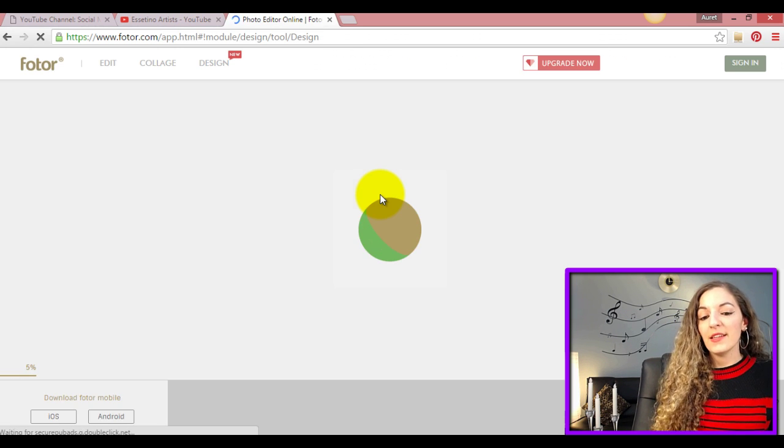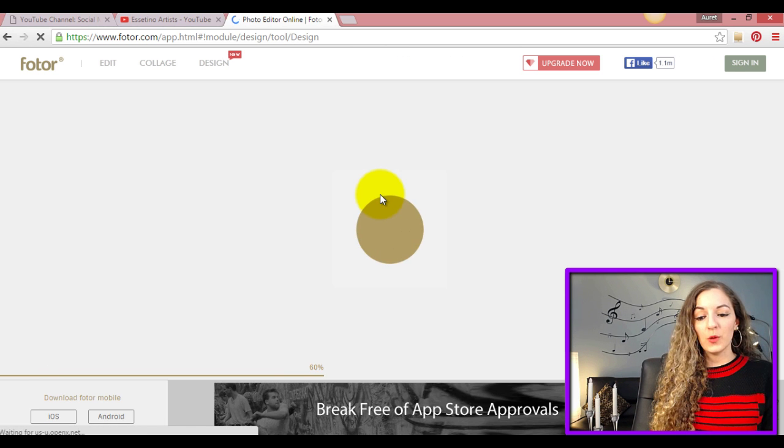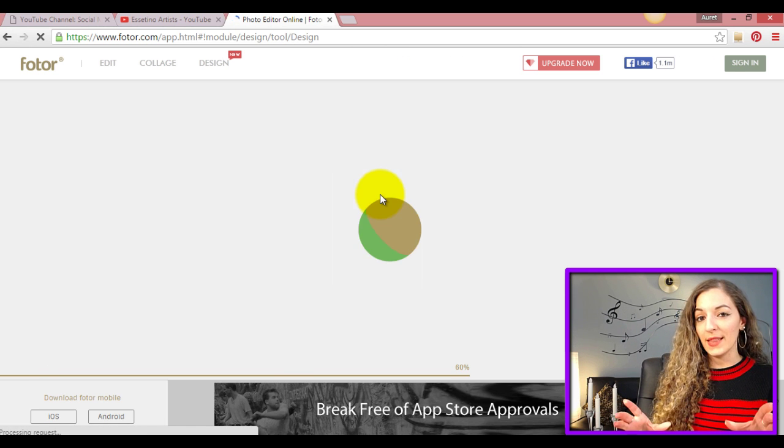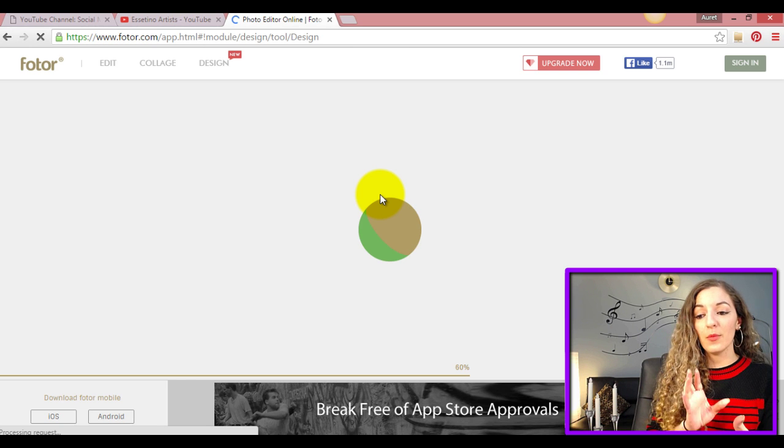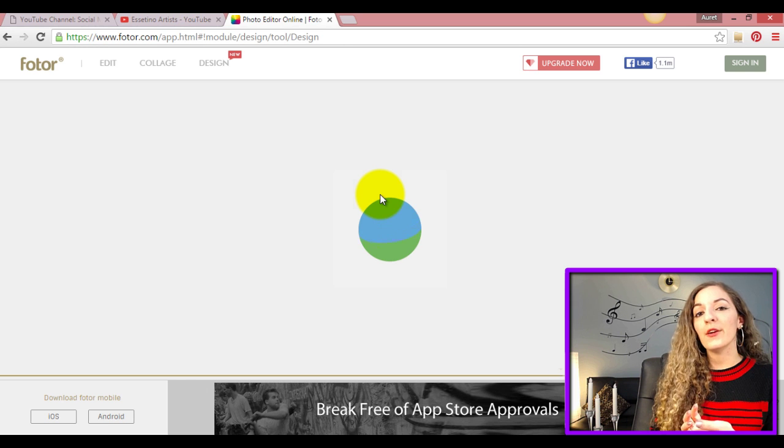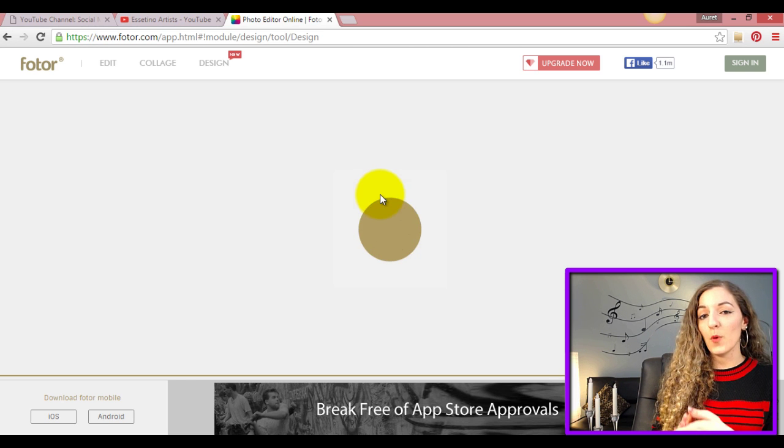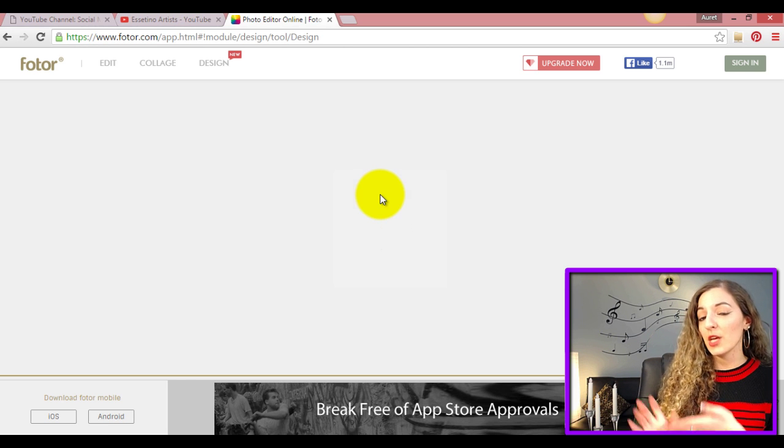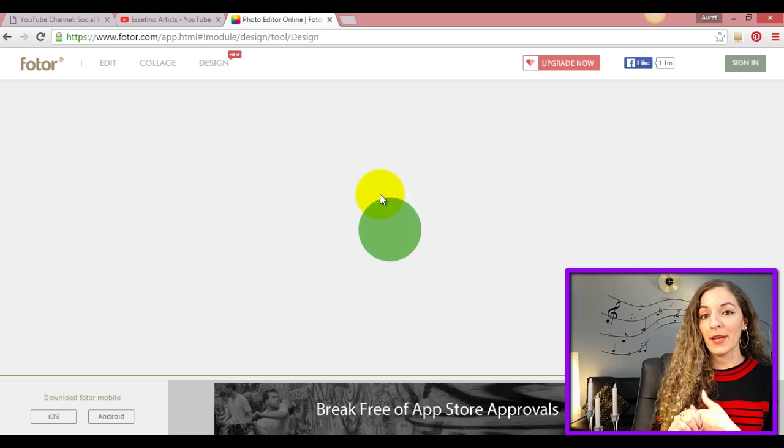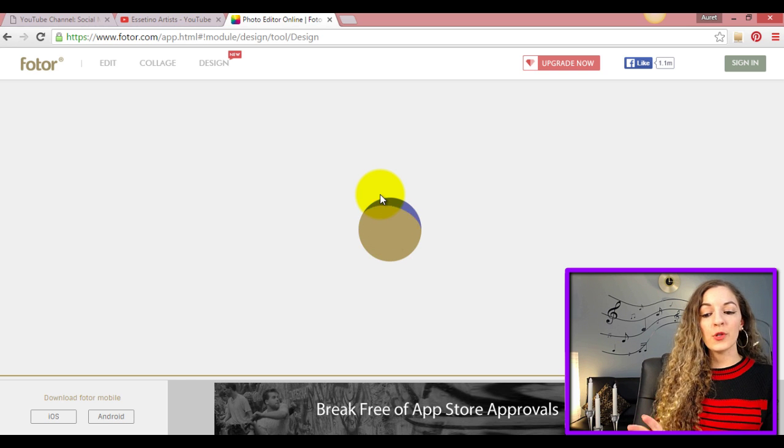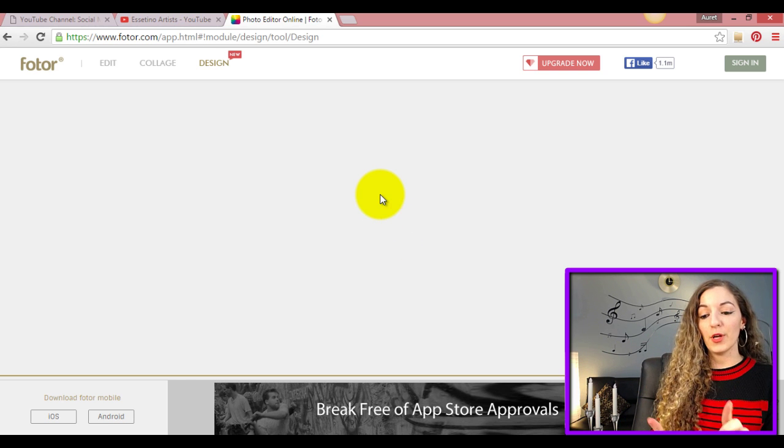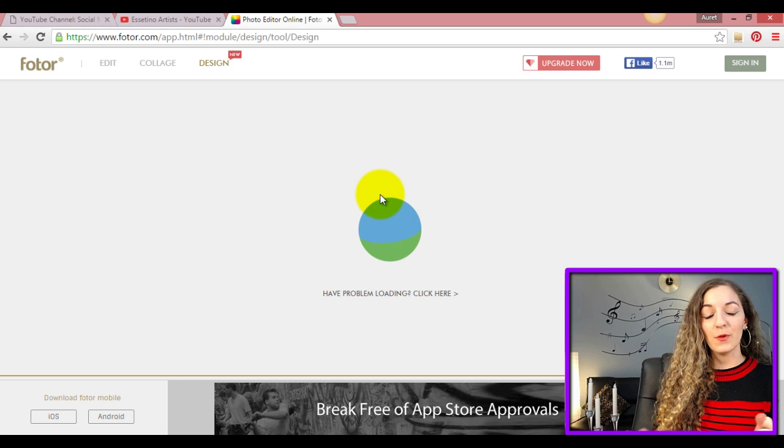The really cool thing about this is that it's already going to prepare the canvas for you and the amount of pixels that the image needs to be. YouTube has certain requirements for the image that you're uploading into the YouTube banner area, and Fotor already has that ready for you. They'll prepare that canvas for you.